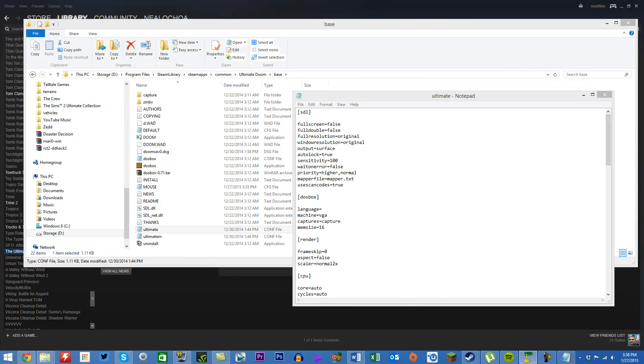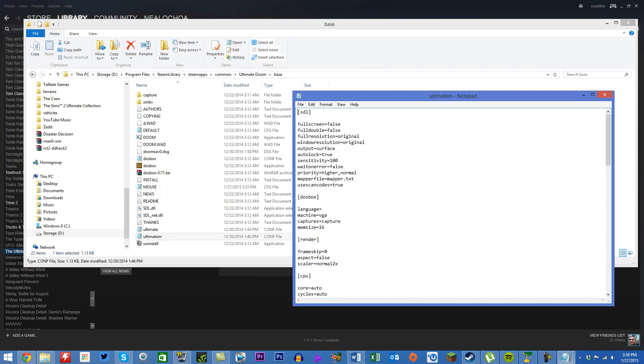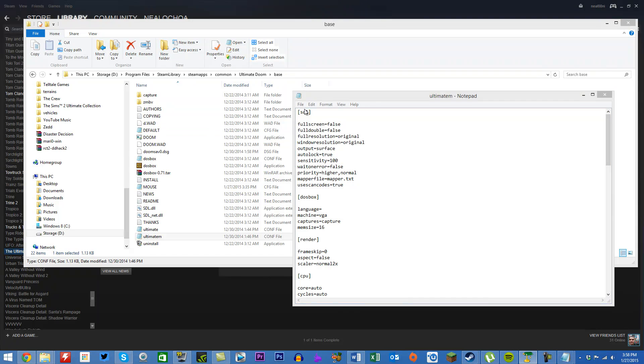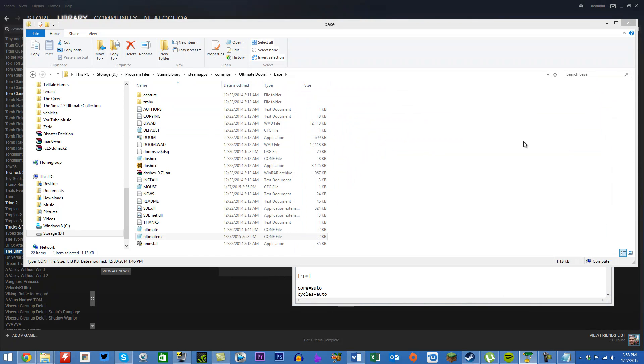Do the same thing for opium.conf. Make sure you save these changes and close the files.